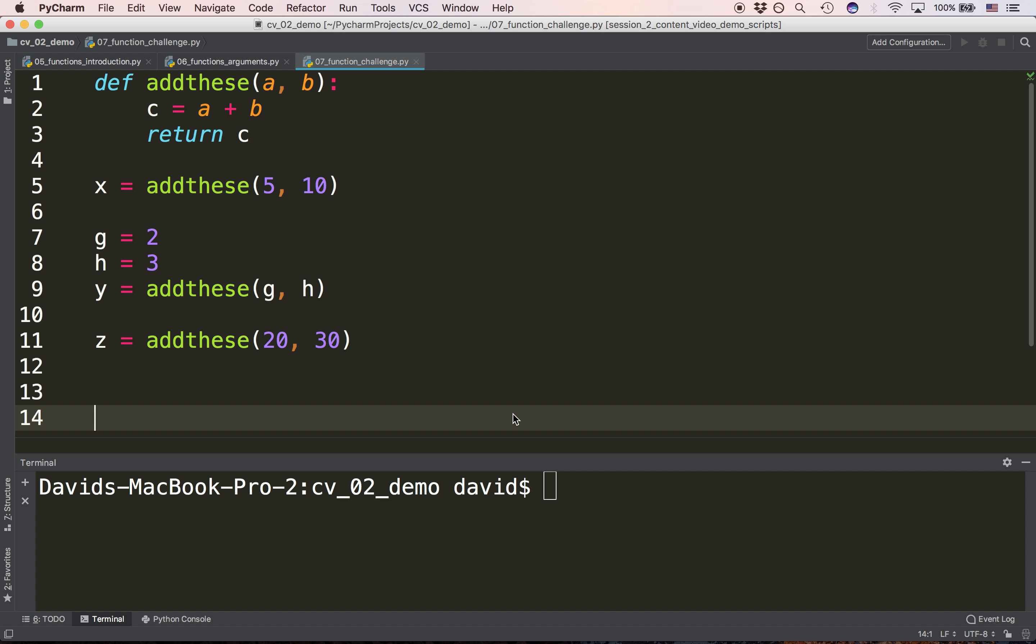After line 5 which line is executed next? The answer is line 1. It jumps from line 5 to line 1 because line 5 is a call to addthese.